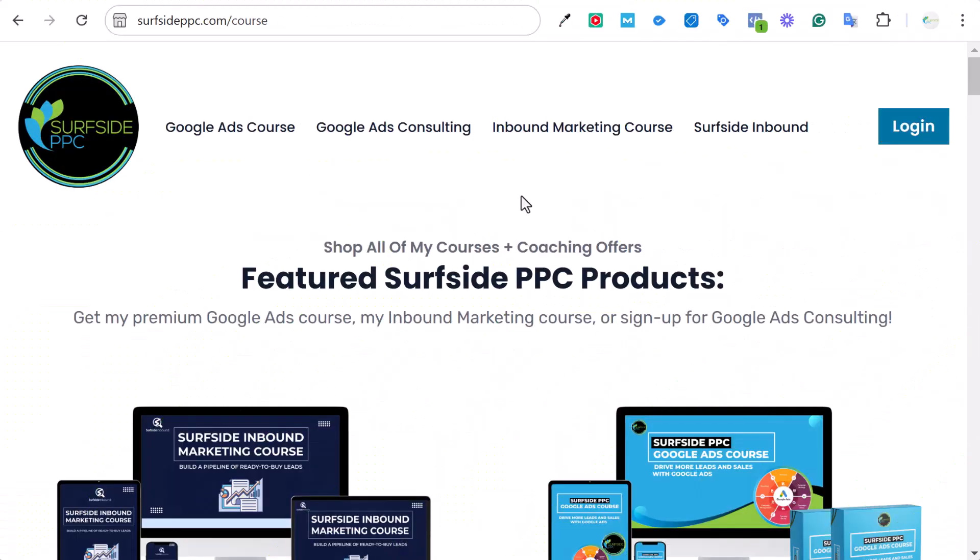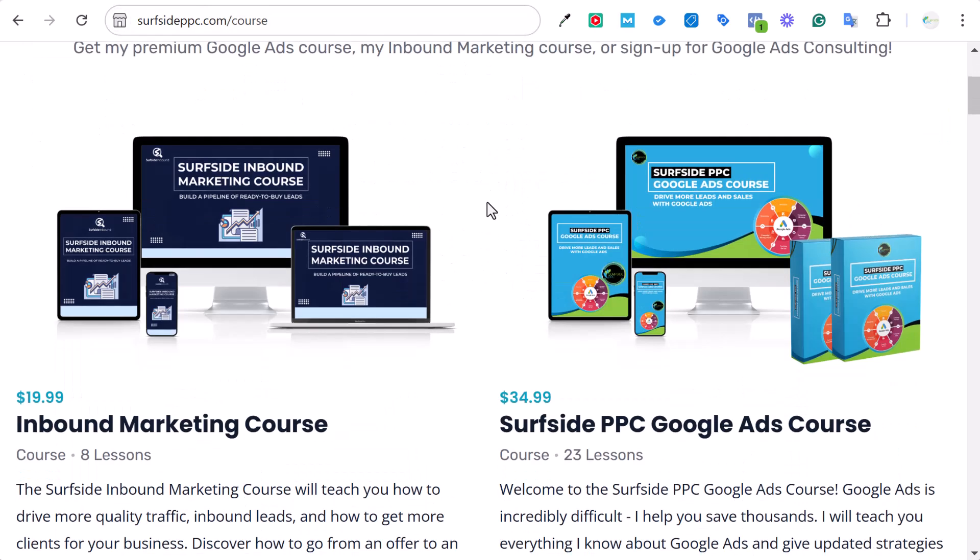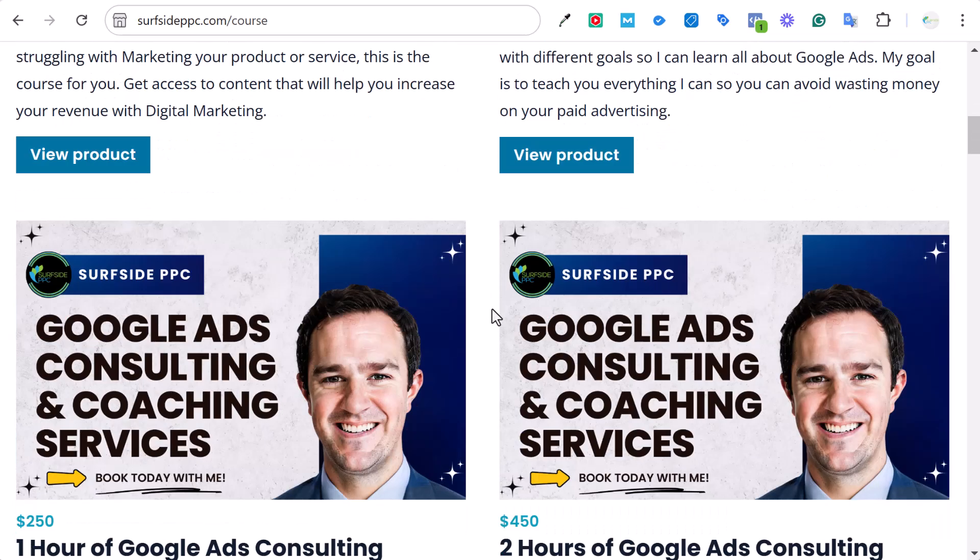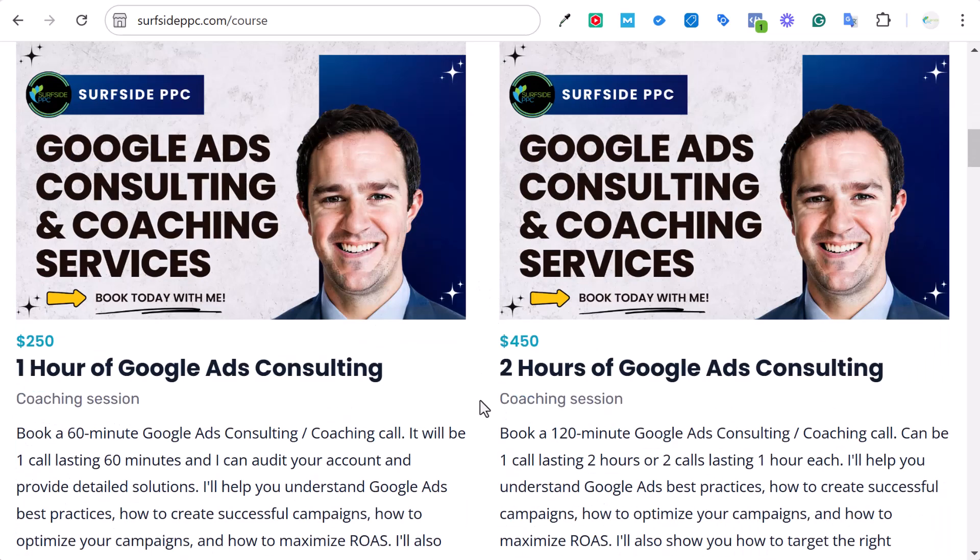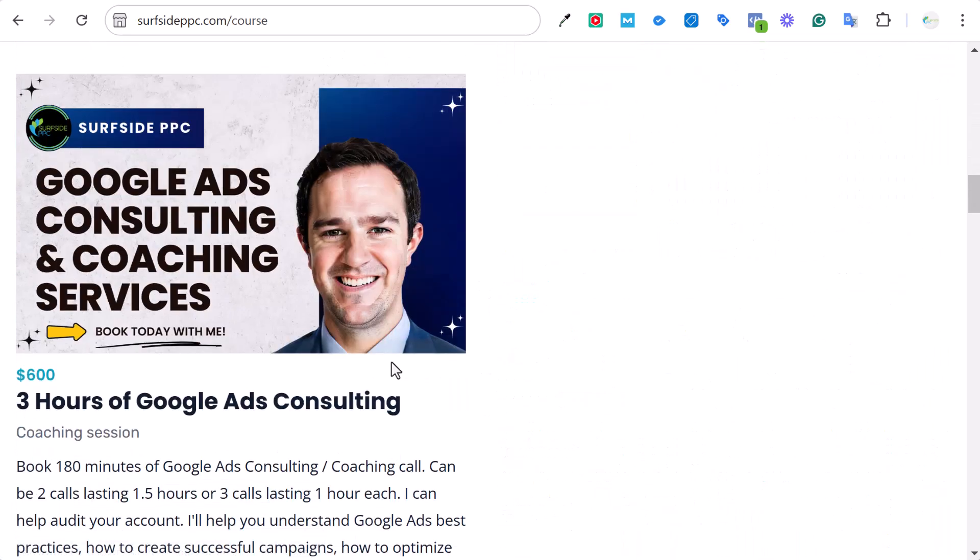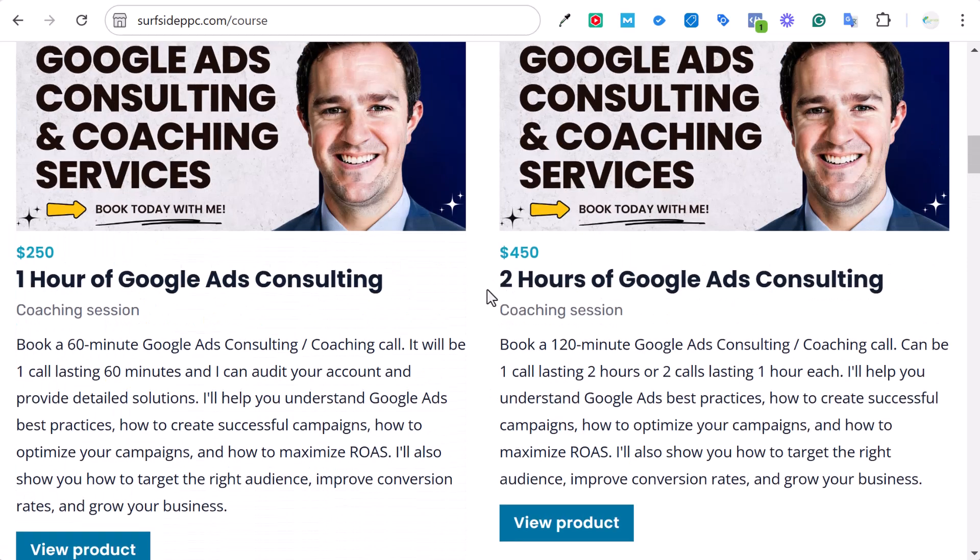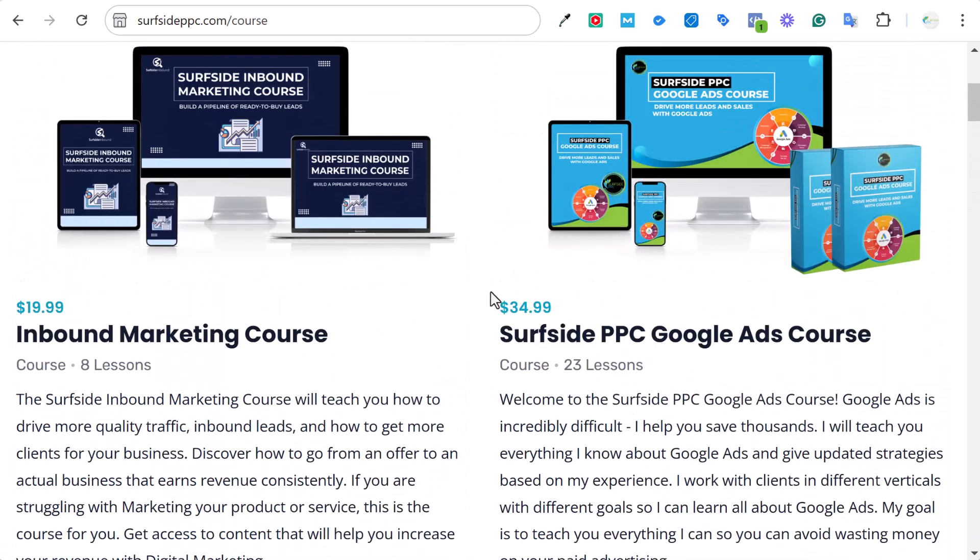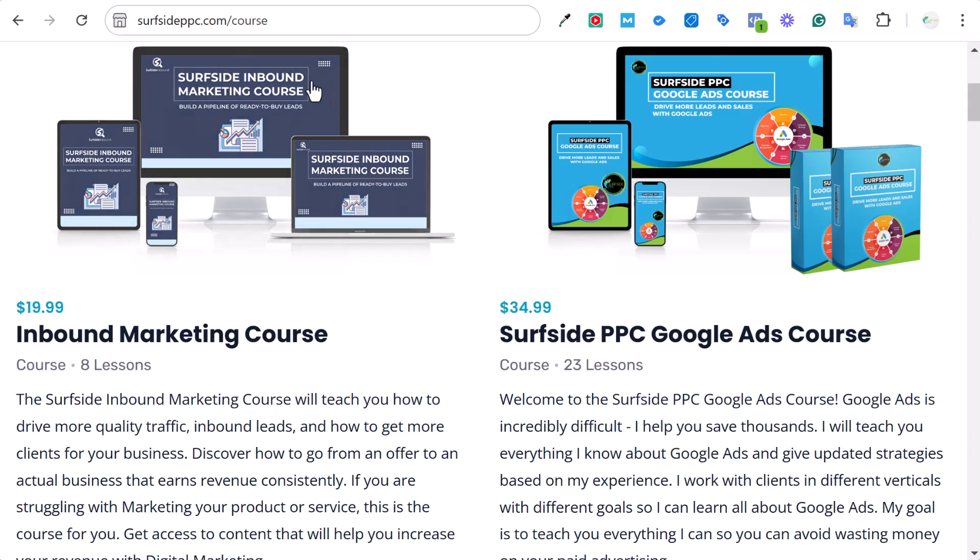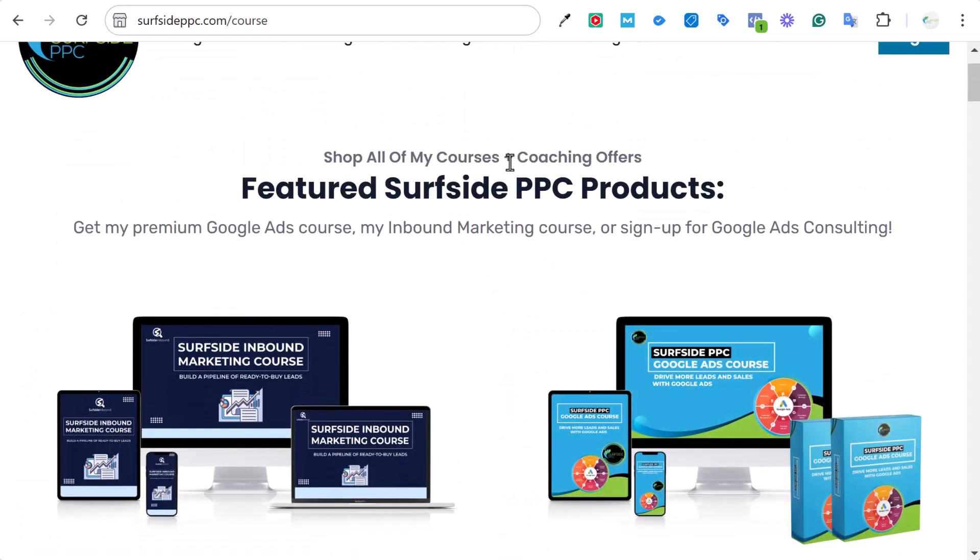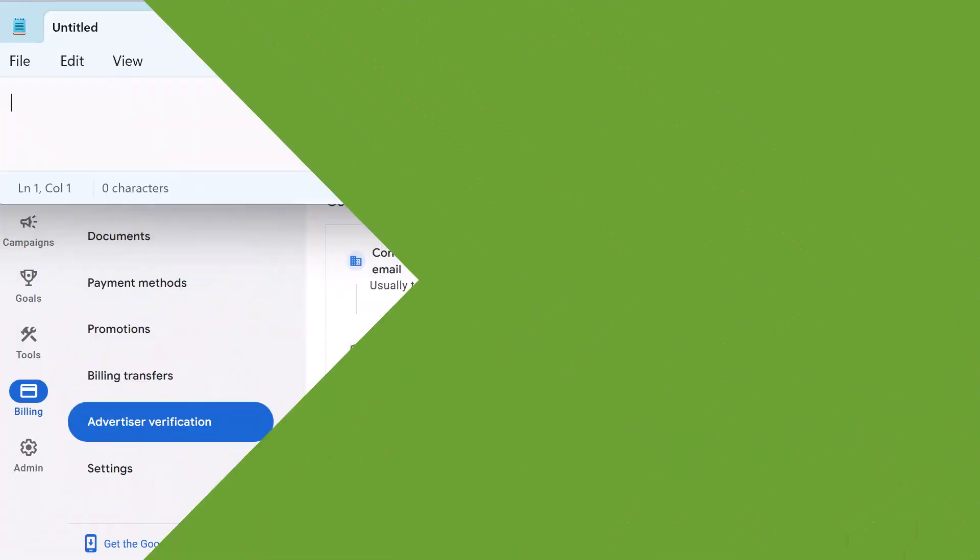This video is brought to you by surfsidecourses.com. If you go to surfsideppc.com/course, you can see all the courses I have for sale. You can get my Google Ads course for $34.99. I also have consulting available so you can book me for one hour, two hours, or three hours of Google Ads consulting, coaching, whatever you need. So in case you're interested in any of my premium offerings, surfsideppc.com/course, and you'll be able to find all of them. Back to the video.